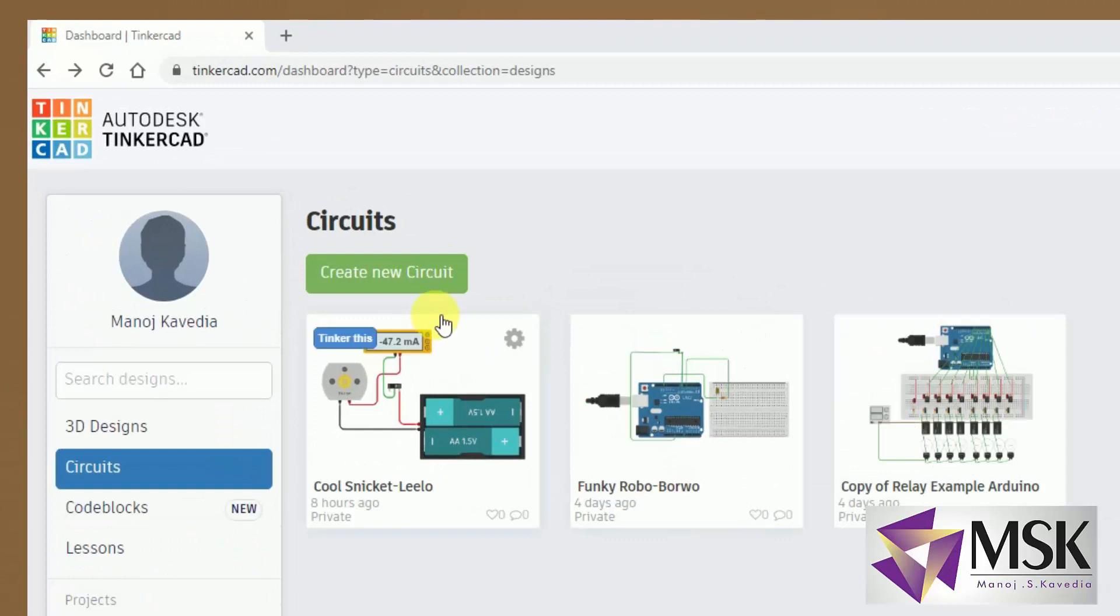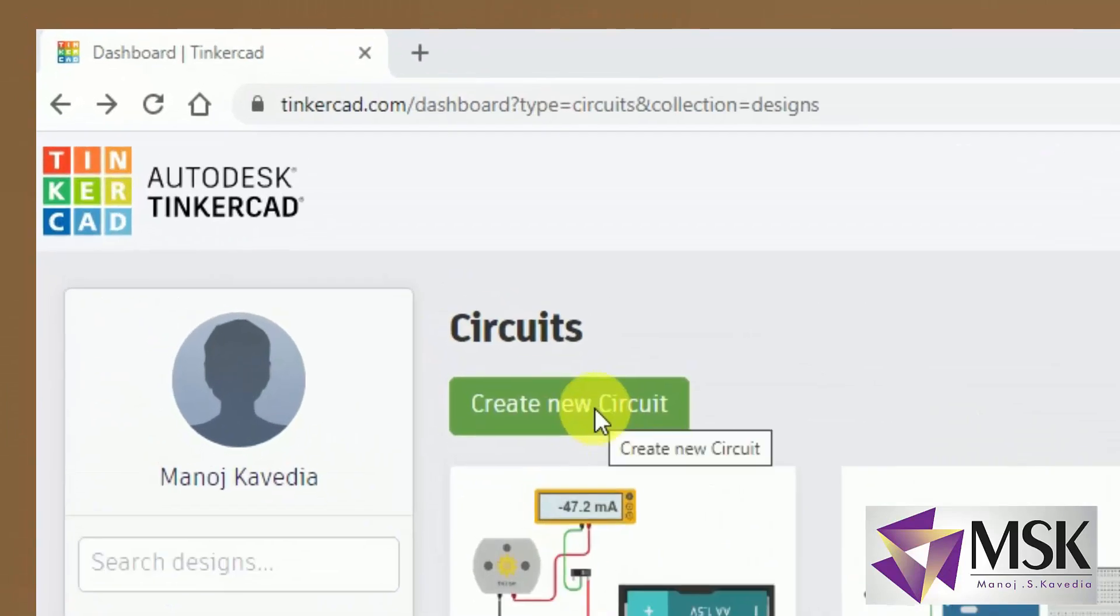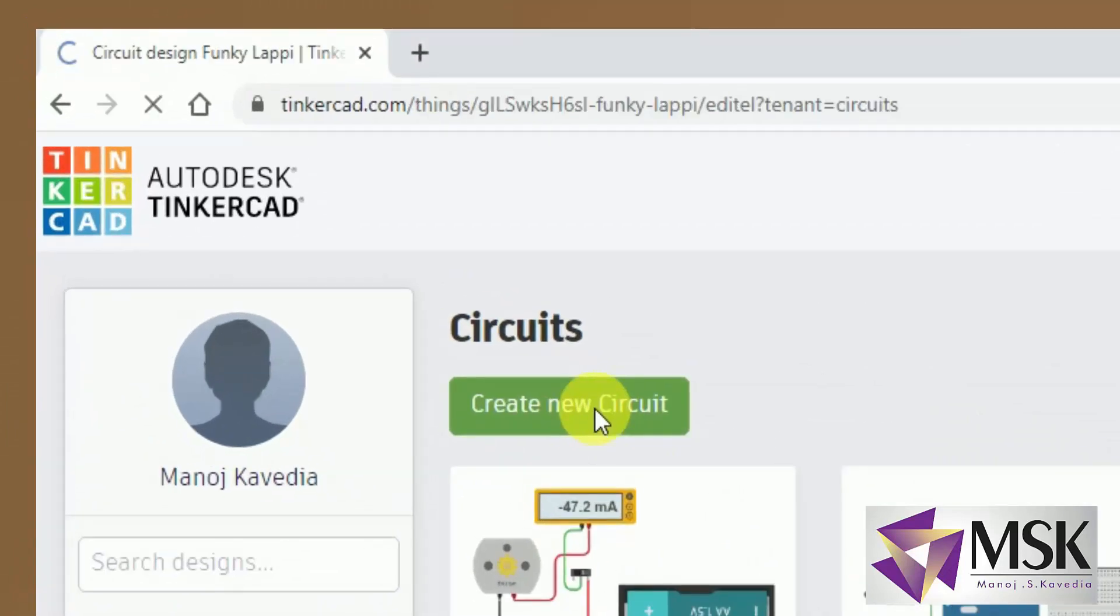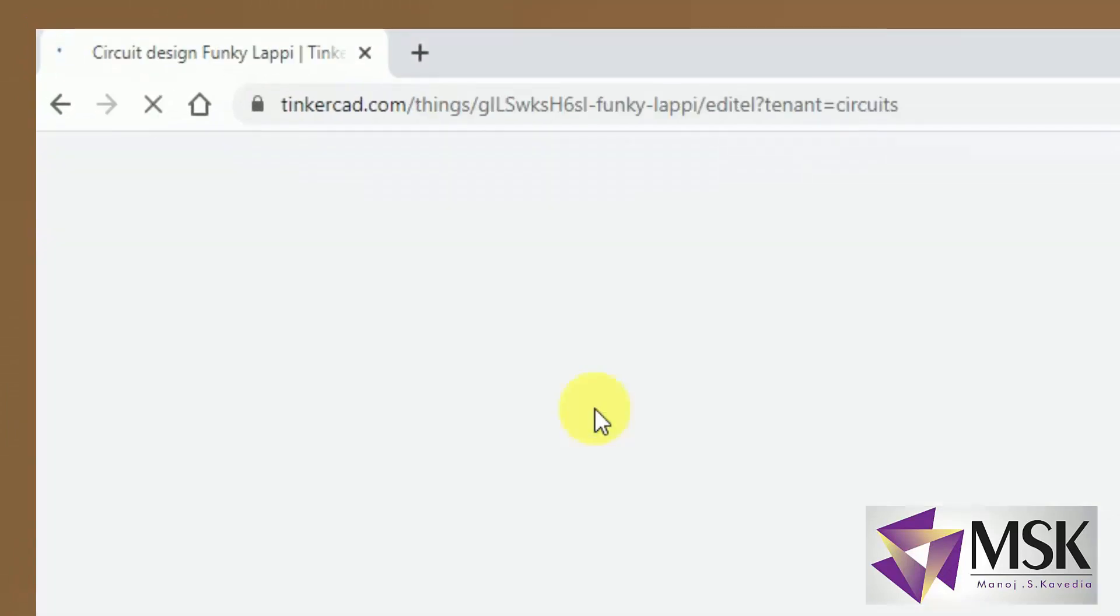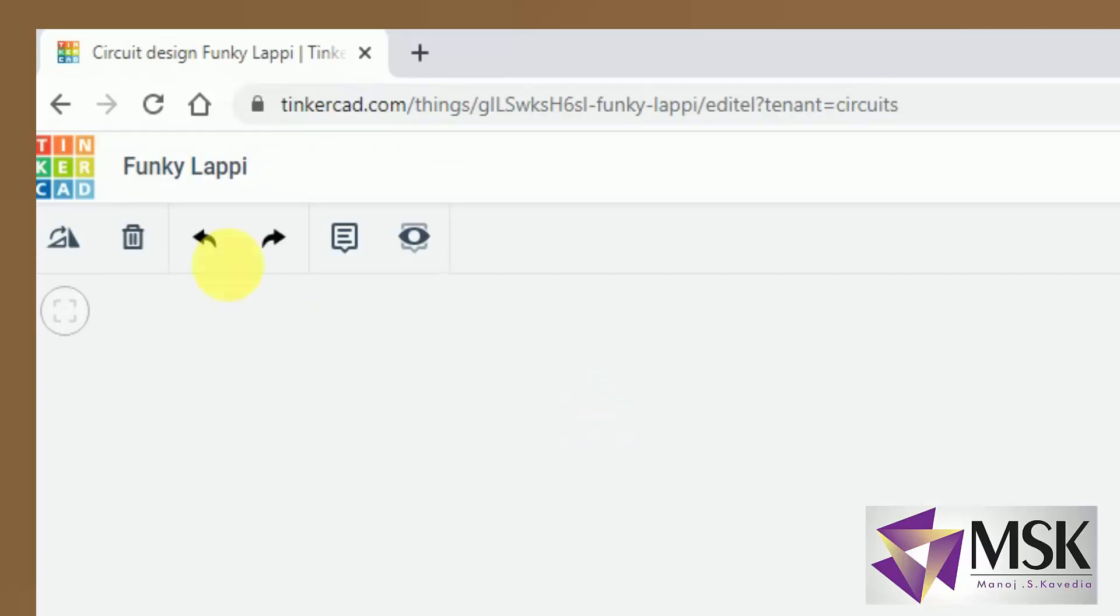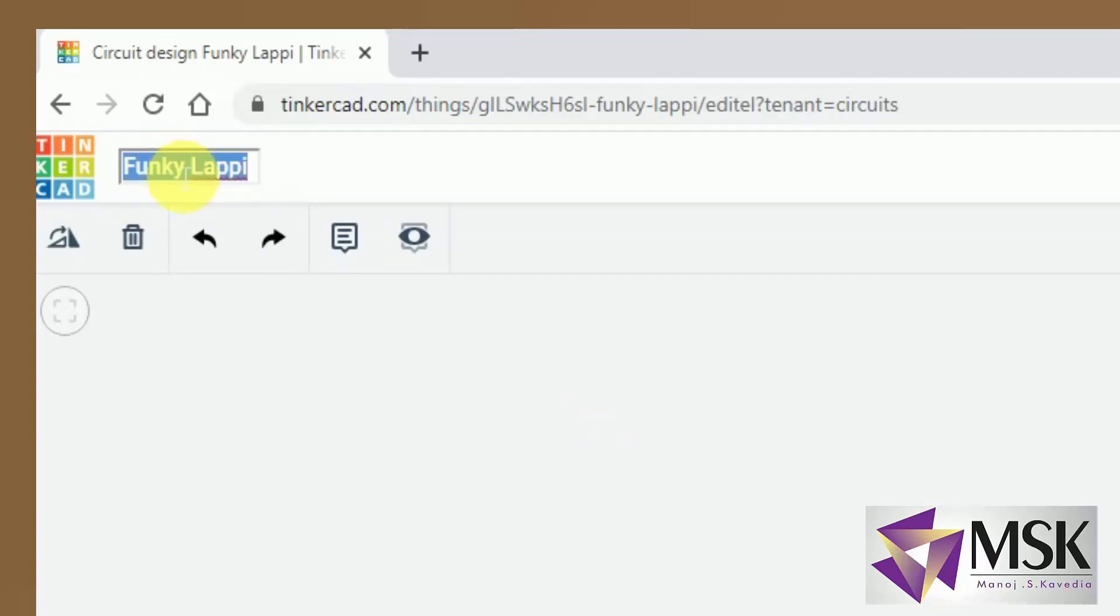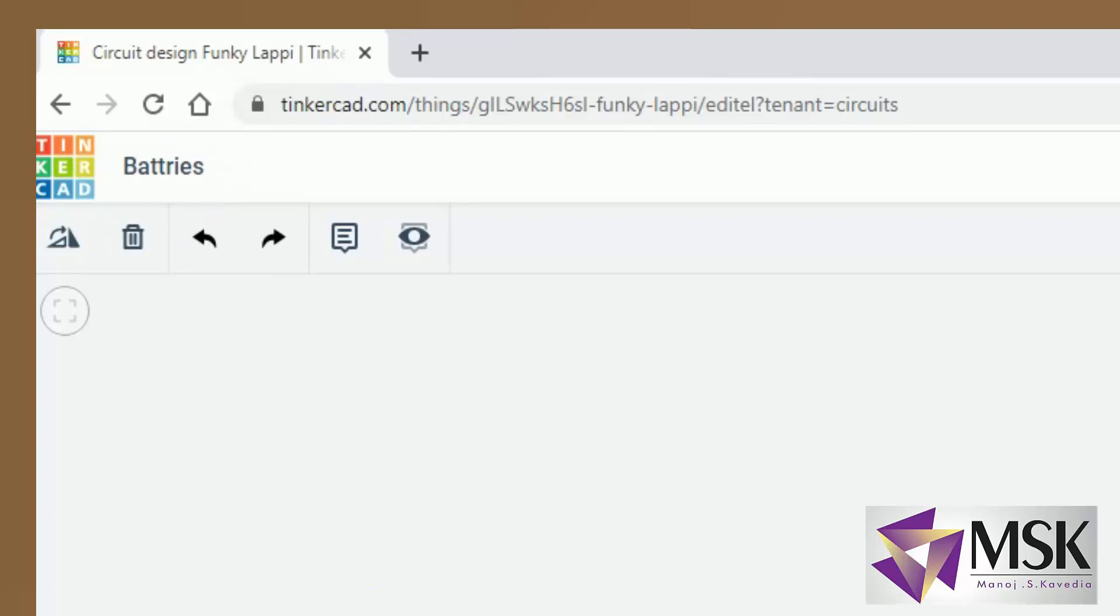So starting with the first, I have to create a circuit. Now just give the name batteries. So this particular circuit will be given the name batteries.